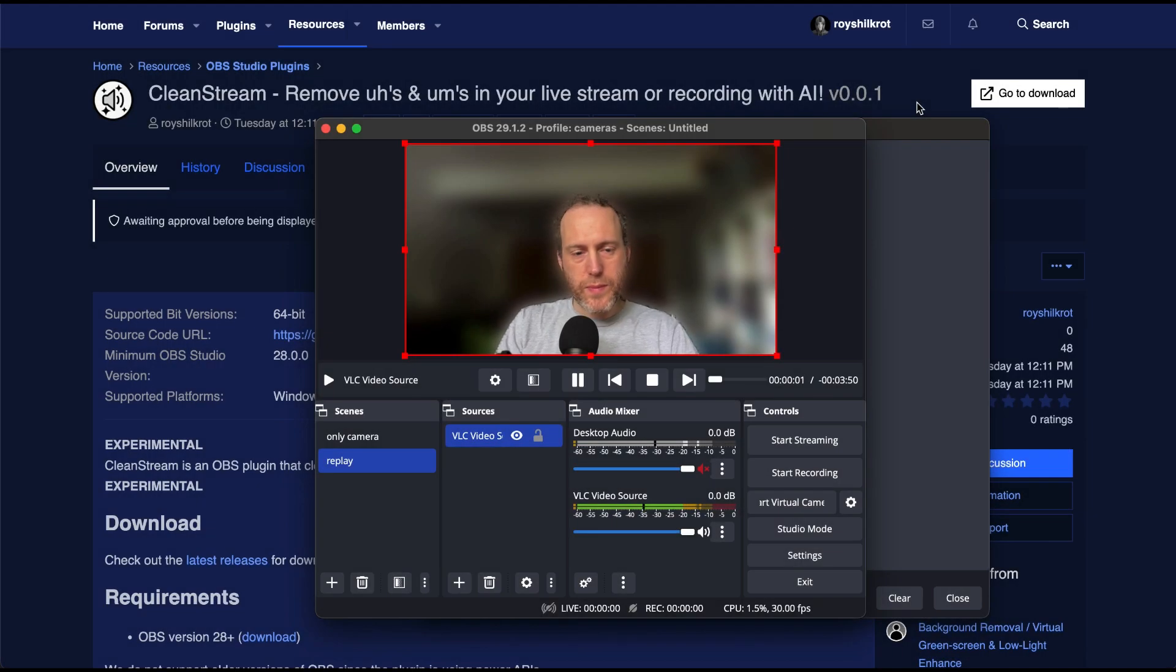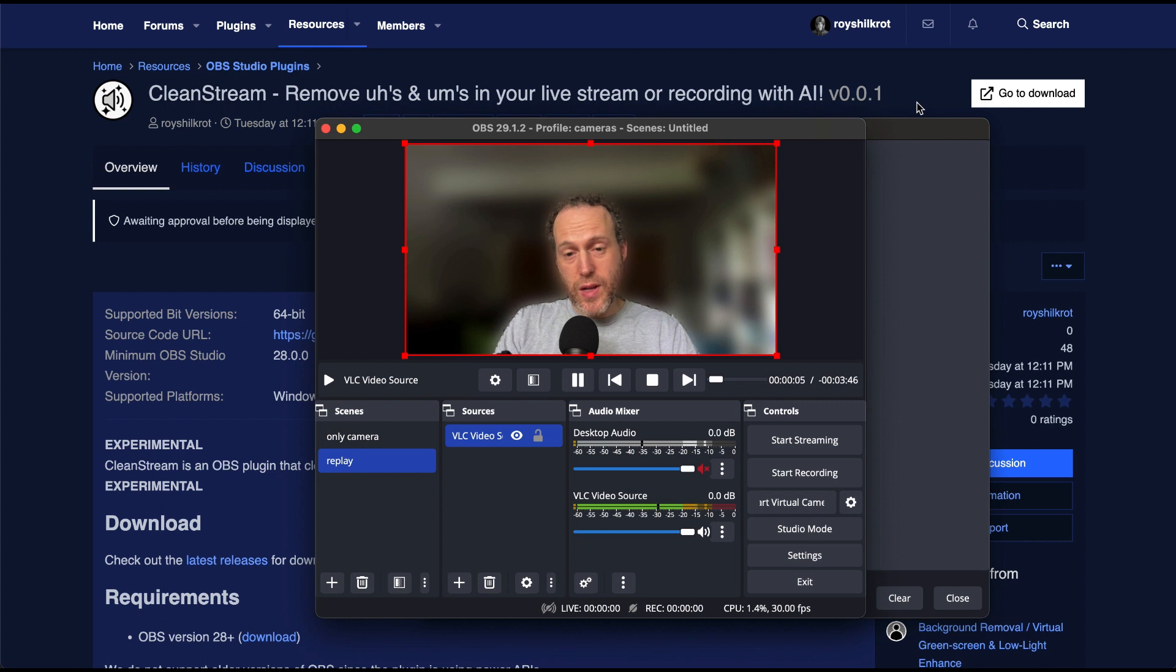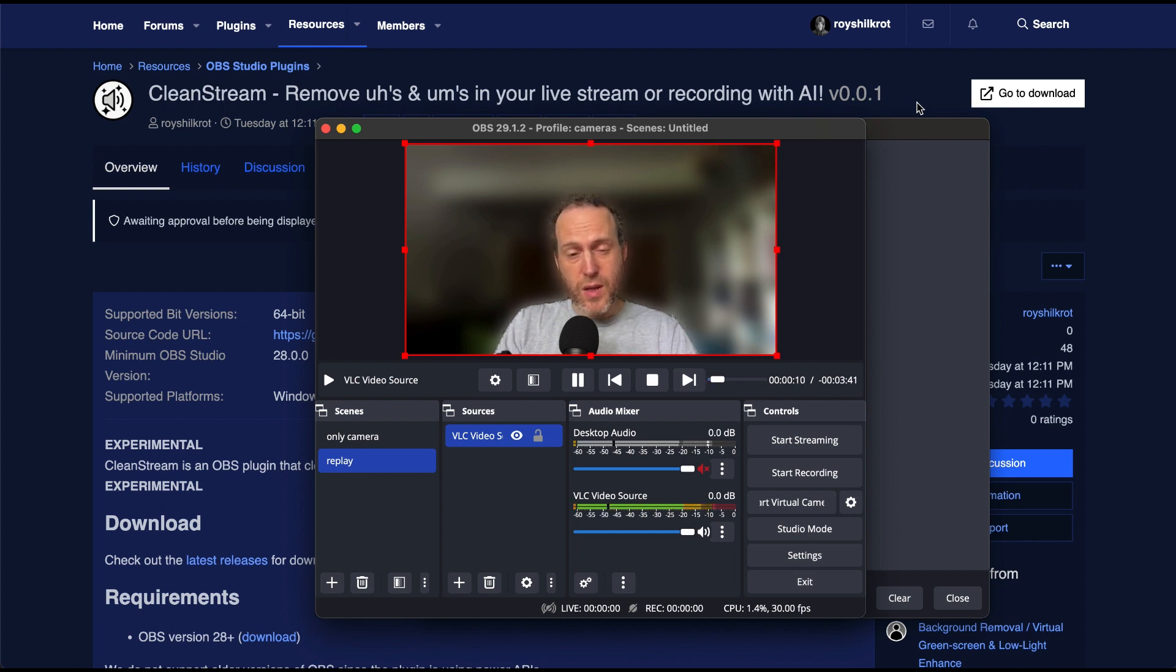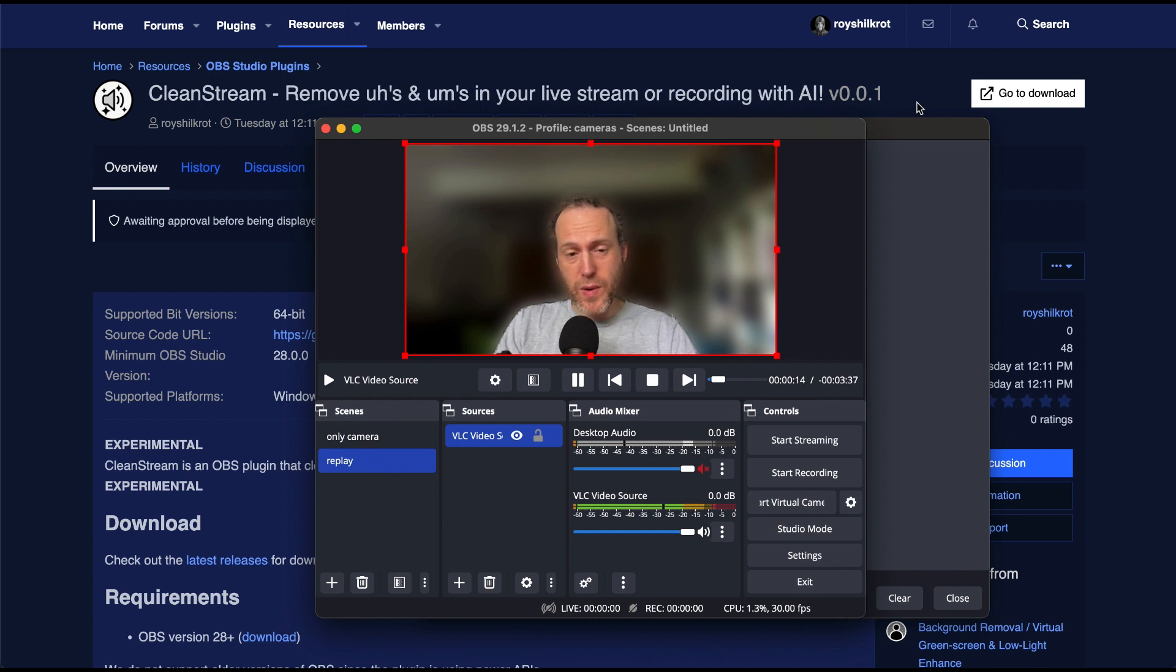Hello everyone, in this video I have something exciting to share. I've created a plugin for OBS that can actually remove filler words like uh, um, and profanities from your live streams in real time. It's still experimental, but I thought you would be interested in seeing a preview.